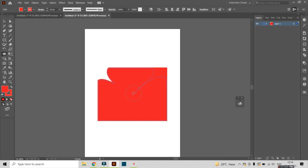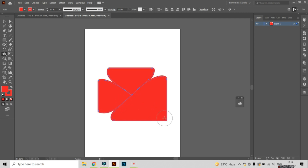From this anchor point to the center I have joined it like this. Then I select this anchor point and join it, and again selecting this anchor point and join this. So here we have made a very different shape from this rectangle.